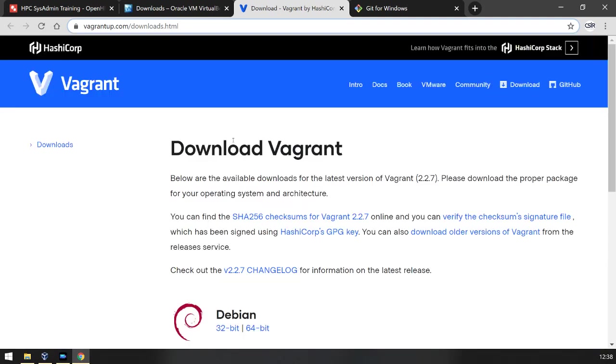Again, Vagrant is not required for your final HPC system, but it does allow us in this virtual lab to ensure that we have parity across all of our virtual machines because it defines the virtual machine parameters for us.